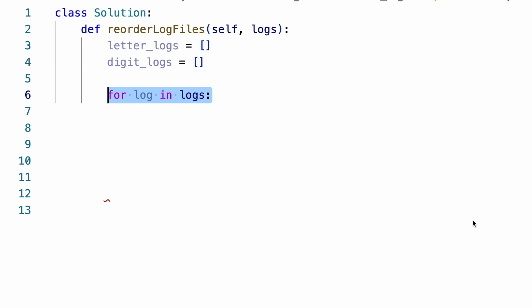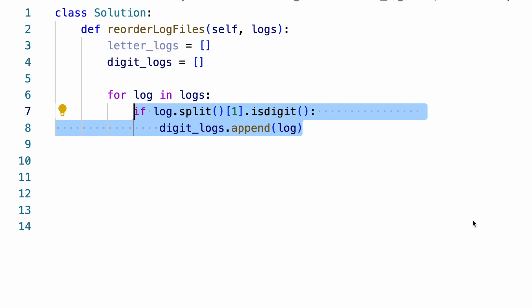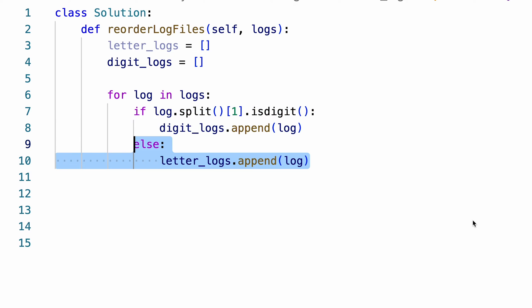For each log, we check if the first character of its content is a digit. If it is, then it's a digit log. Otherwise, it must be a letter log.